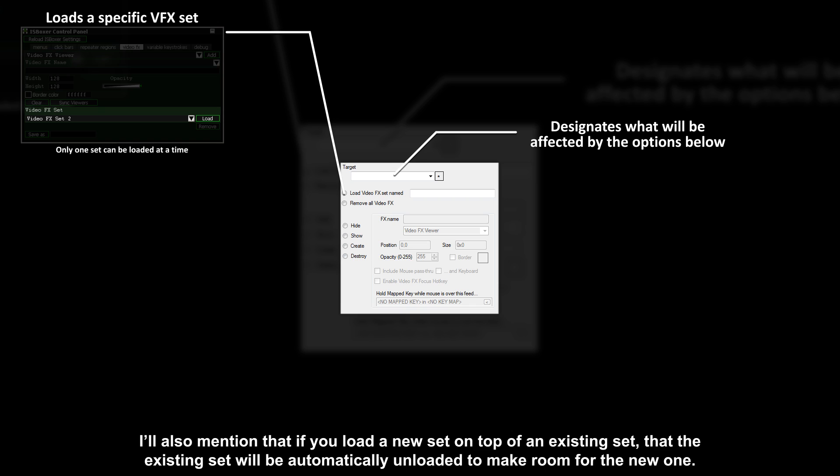I also mentioned that if you load a new set on top of an existing set, that the existing set will be automatically unloaded to make room for the new one.